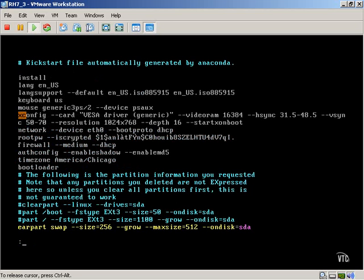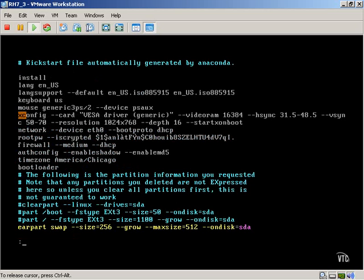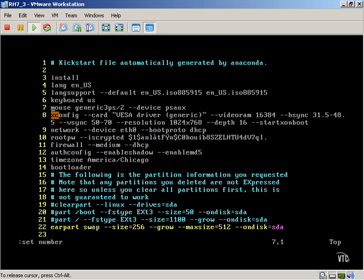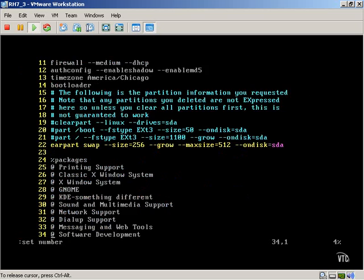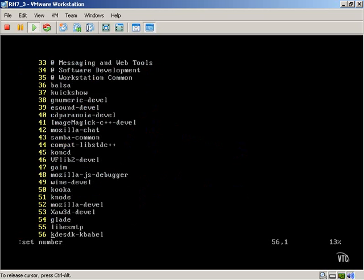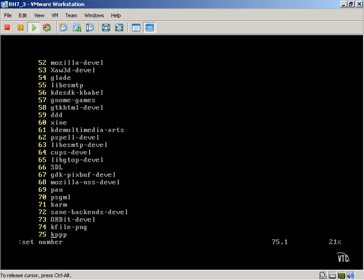So, I want to set numbering on, and as you can see here, it's actually going to break down a number for me, so I can see the number of the particular line. This can be useful if I want to exit VI and come back to a particular location.